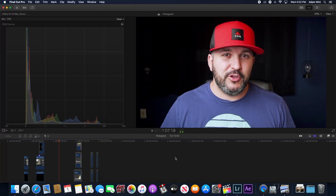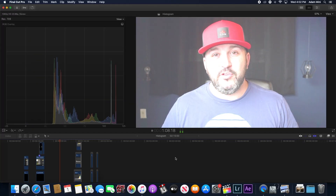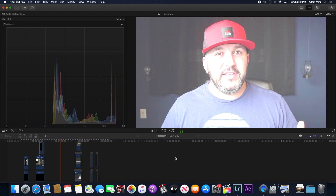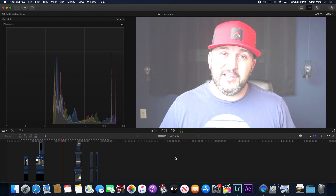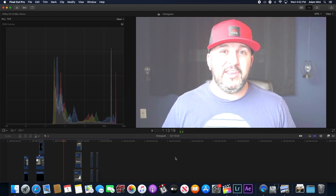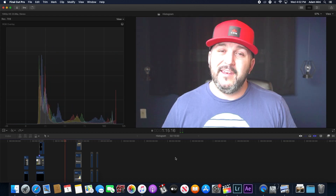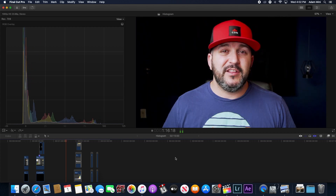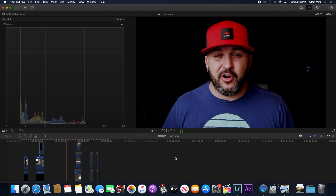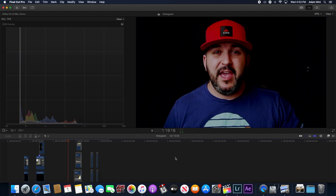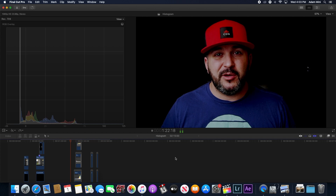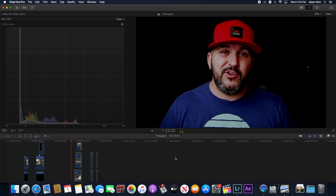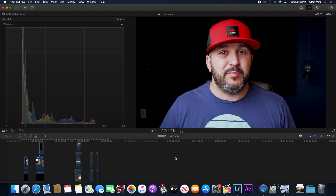Let me show you what a super bright photo's histogram looks like. As you can see, everything is slanted over to the right, which means that your highlights are actually going to be clipped and you're not going to have any data in those bright areas. Vice versa, let's look at a super dark photo — as you can see, everything is going to be slanted to the left, which means that your shadows are going to be clipped and you have no information in the blacks.